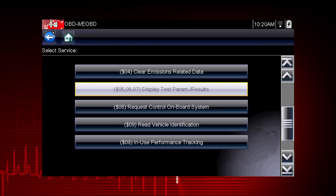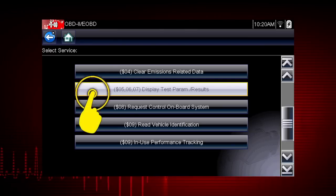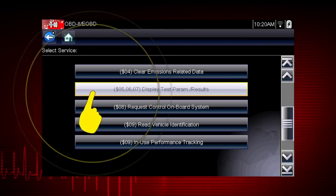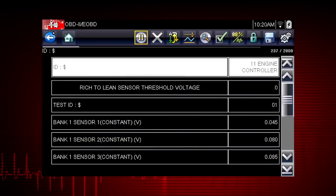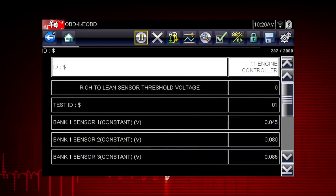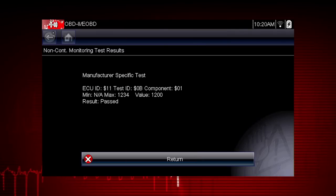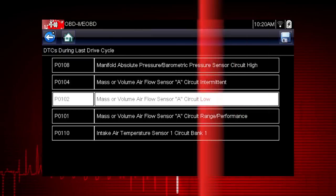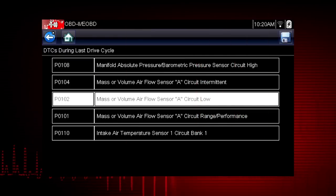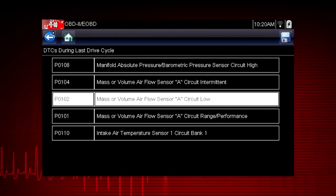Modes 5, 6, and 7 display data parameters related to oxygen sensors, saved results of manufacturer-specific tests, and trouble codes detected during the last drive cycle. This is useful in determining the root cause of recurring fault codes.